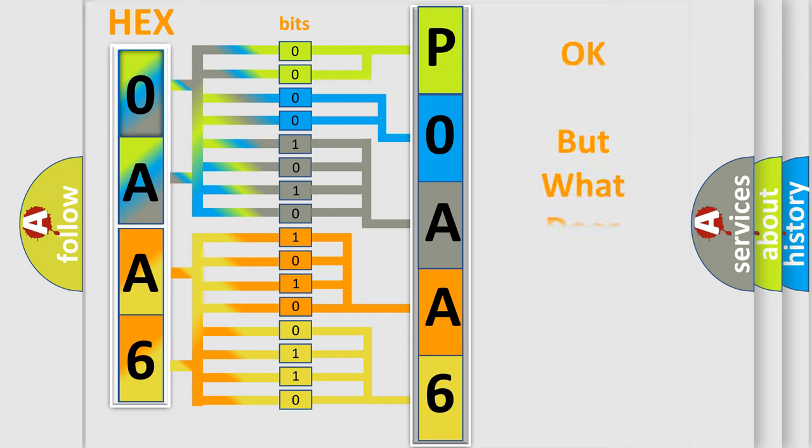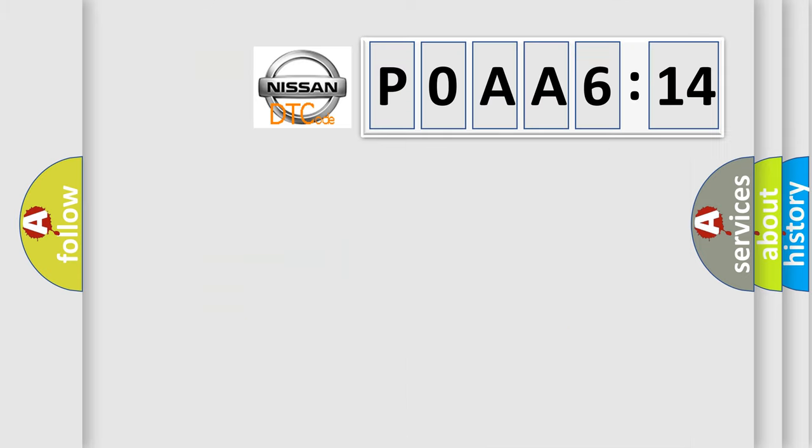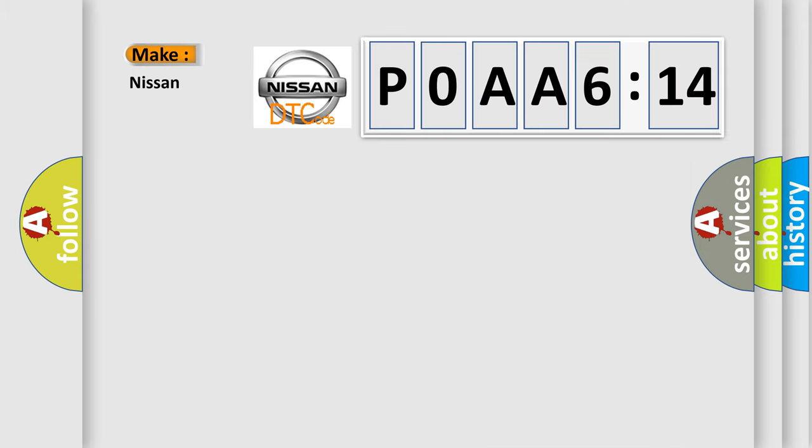We now know in what way the diagnostic tool translates the received information into a more comprehensible format. The number itself does not make sense to us if we cannot assign information about what it actually expresses. So, what does the diagnostic trouble code POAA6614 interpret specifically for Nissan car manufacturers?